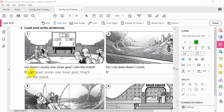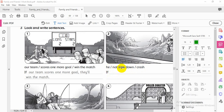Number two: 'If he doesn't slow down, he will crash.' How do I make negative present simple with 'he'? Use 'doesn't': 'if he doesn't slow down, he will crash.'